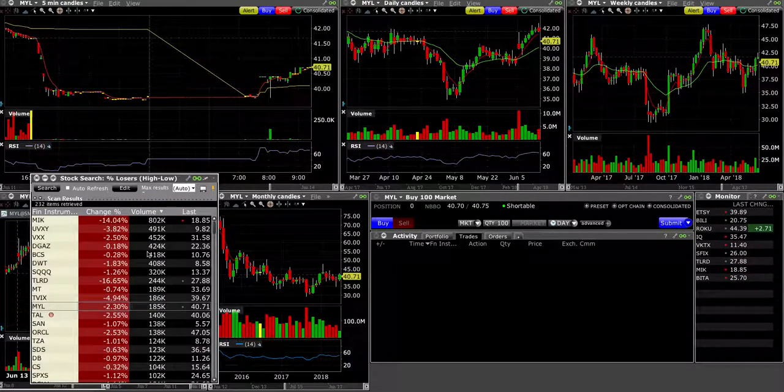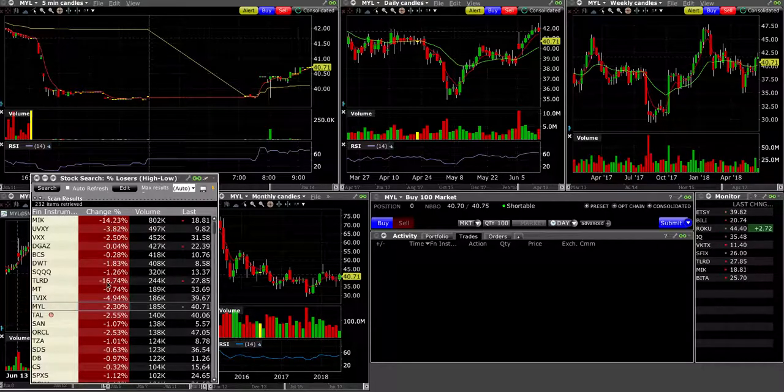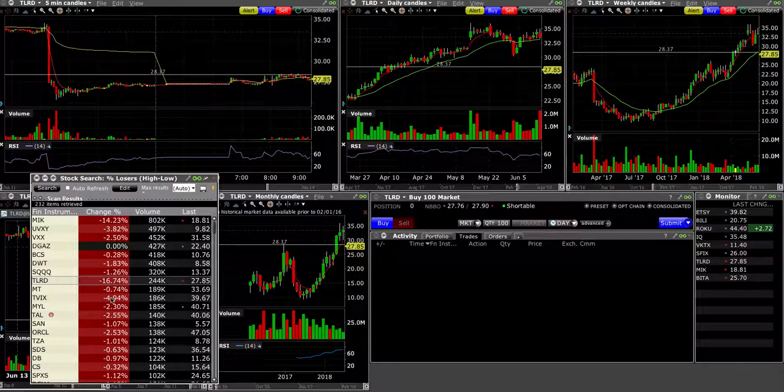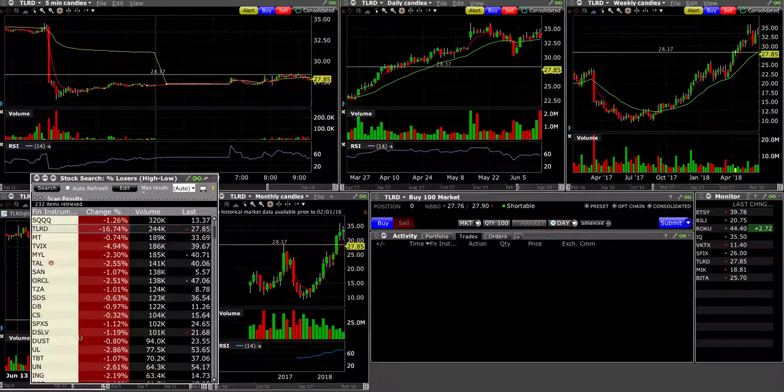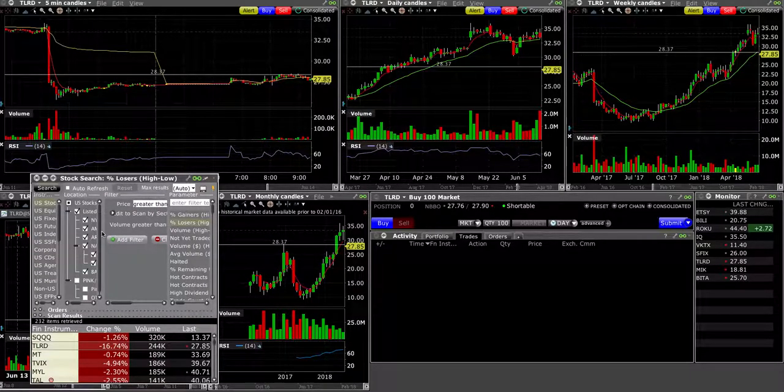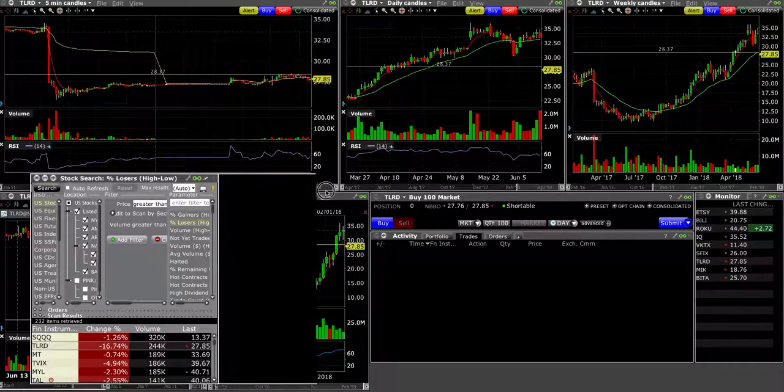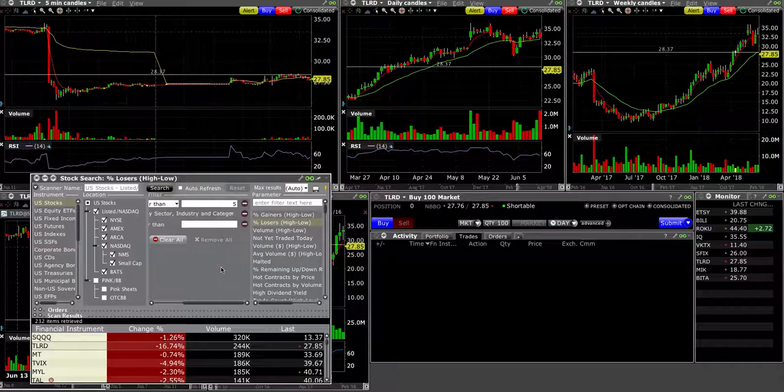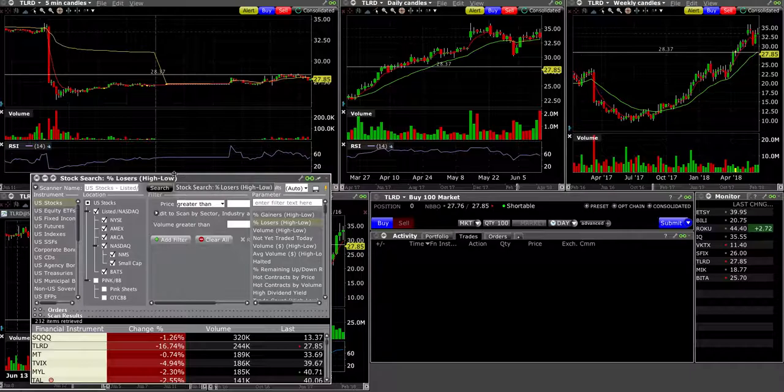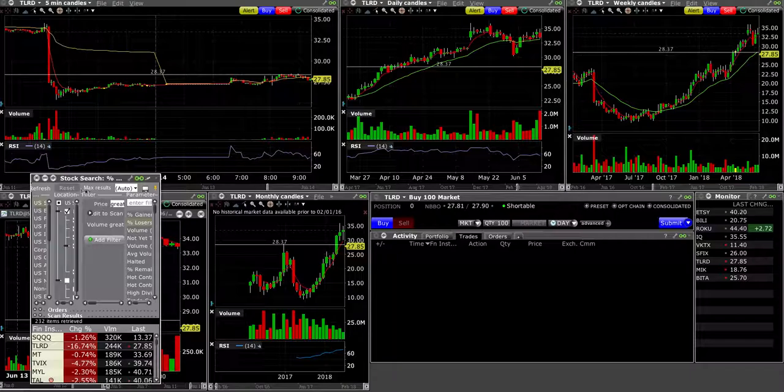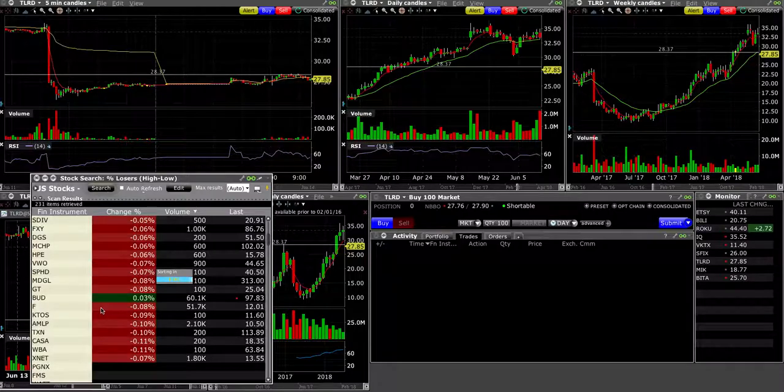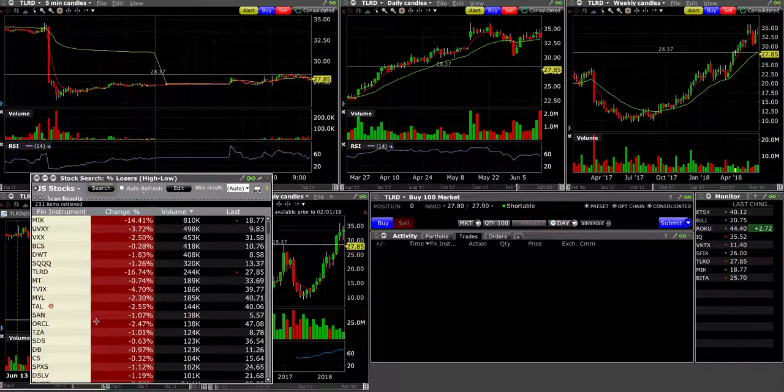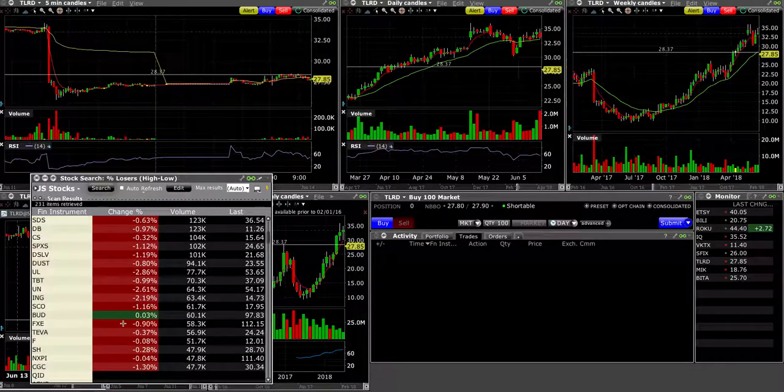Let's do it based on volume. So there's MIK again, TLRD. We have that. Same names popping up again. Whole bunch of ETFs. Yeah, so that's pretty much it. I don't really see anything else.